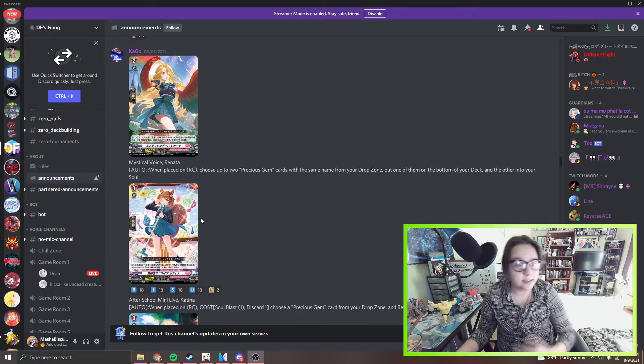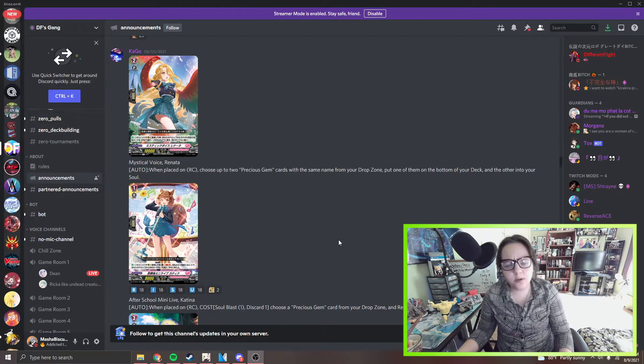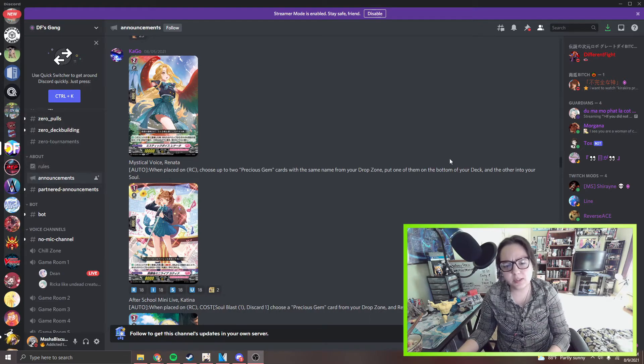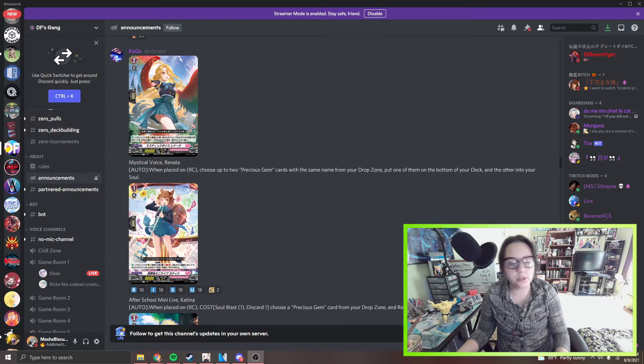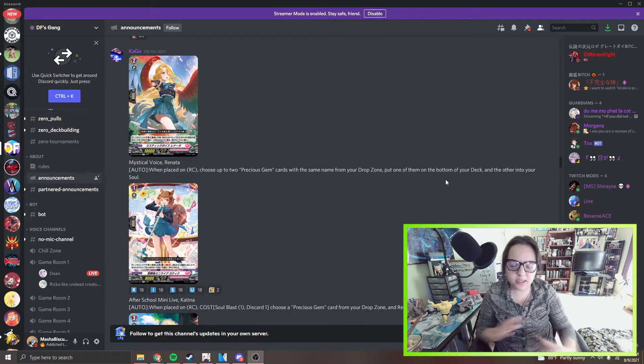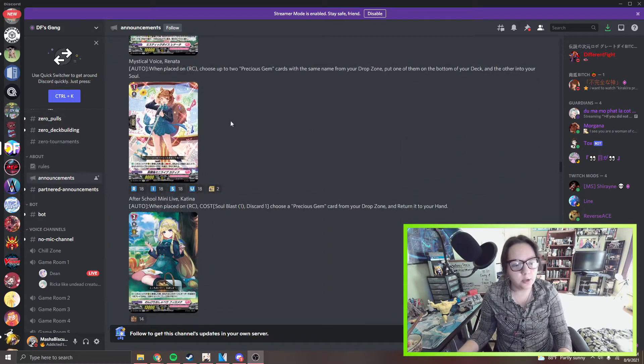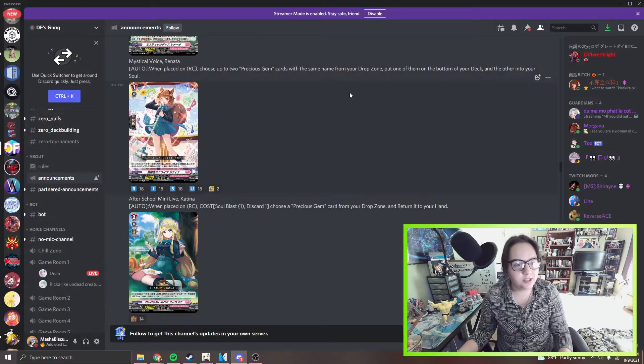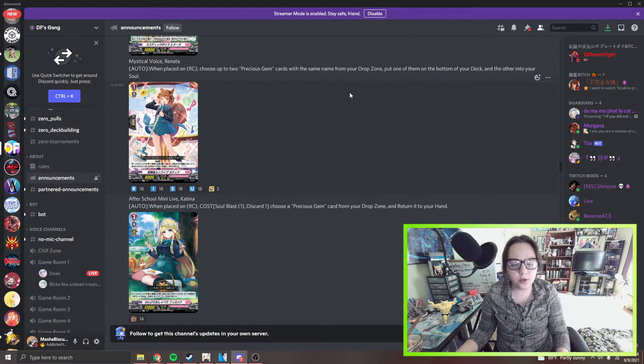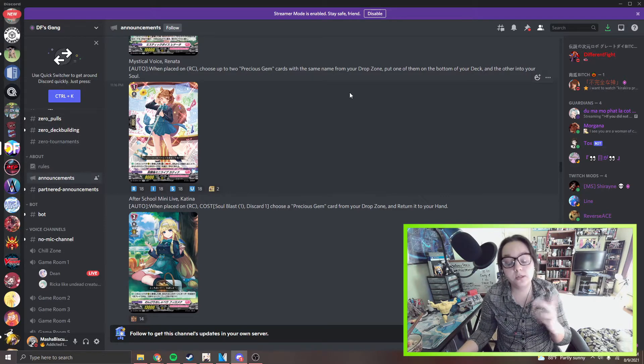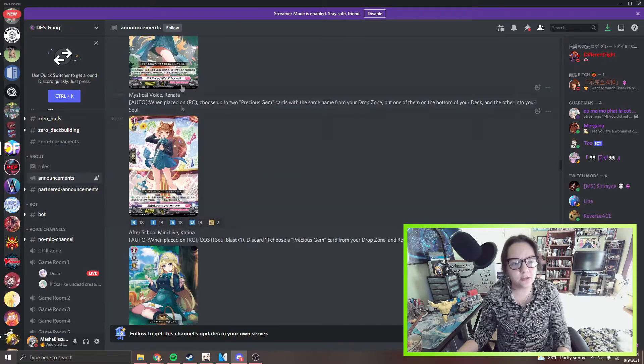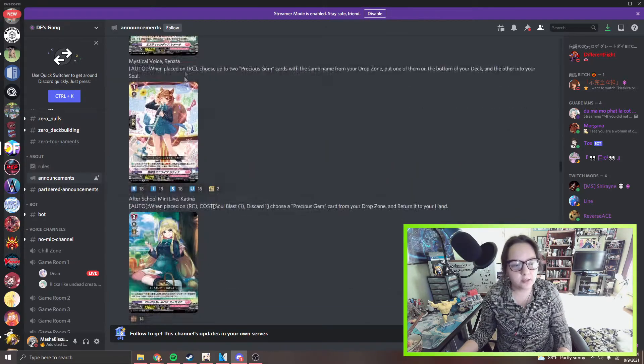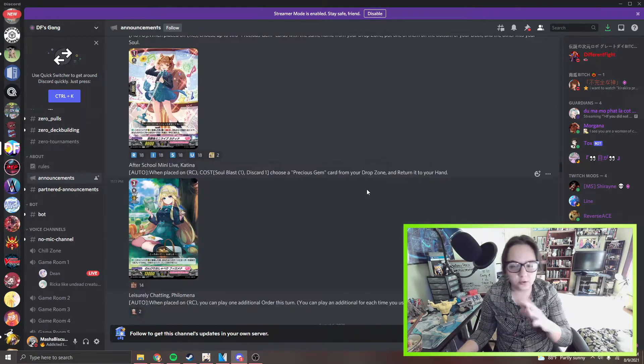We got Renetta. When placed on rear guard circle, she's up to two of your precious gem cards with the same name from your drop zone. Put one on the bottom of the deck and put the other into your soul. It's just a good way to push for some future gem movement. We got a grade one named Katina, super adorable. When placed on rear guard circle, cost soul blast one, discard a card, choose one precious gem card for your drops and return to hand. This synergizes with Renetta, they work off of each other. Nice little gimmick there.